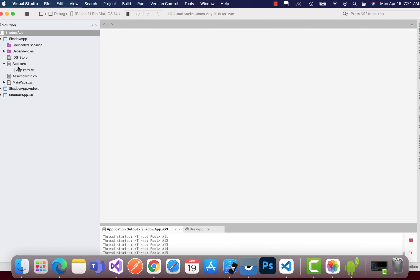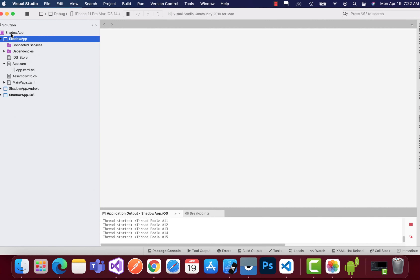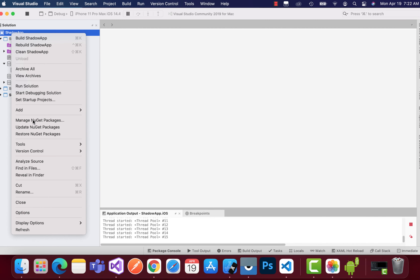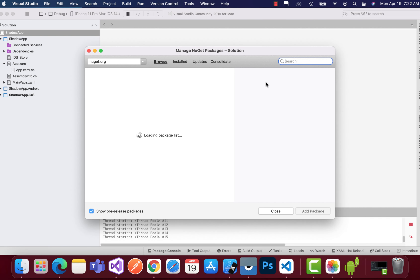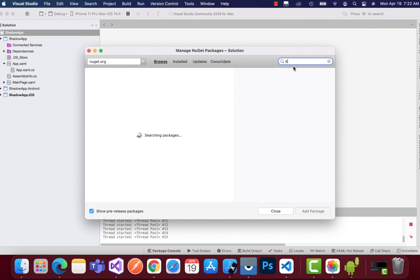Hey guys, welcome back to Xamarin Guys. In this tutorial we are going to play around with Xamarin Community Toolkit Shadow, and along with that we'll be embedding animations inside the shadow and playing around with heartbeat animations in a Xamarin Forms project.